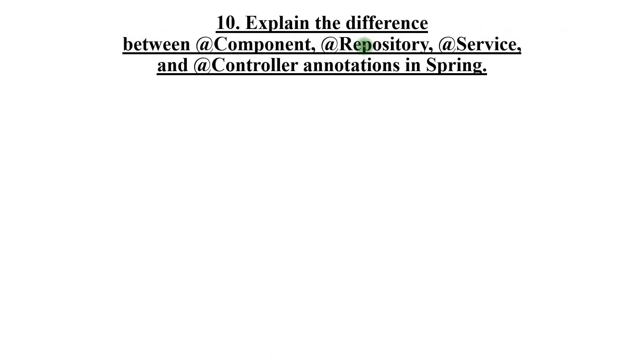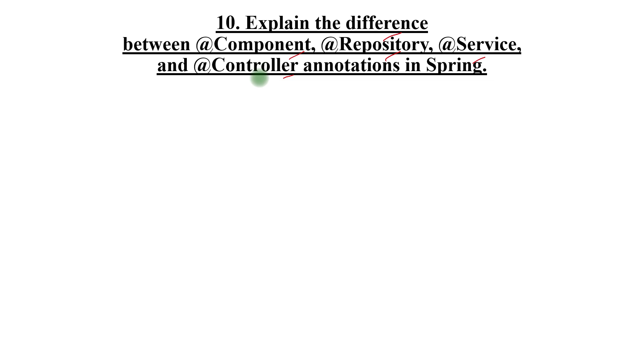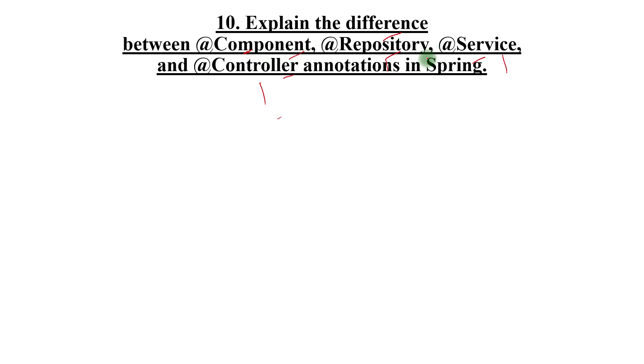Explain the differences between these annotations: @Component, @Repository, @Service, and @Controller. The expectation here is that you know some of the popular SpringBoot annotations that are available and the use cases which places they are used. Get that understanding and explain that properly. Repository is for the database layer, Service is for the business layer, Controller is for the web layer. Component is the base annotation that is used in other specific annotations like Repository, Service, and Controller.